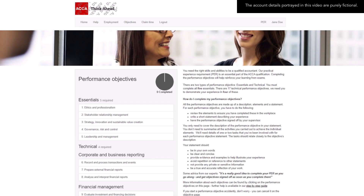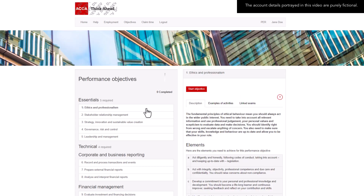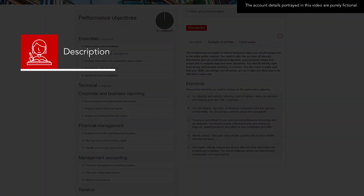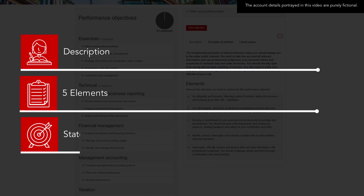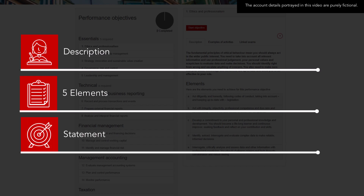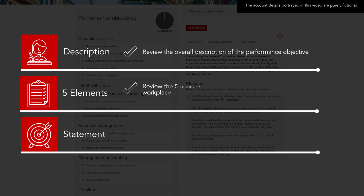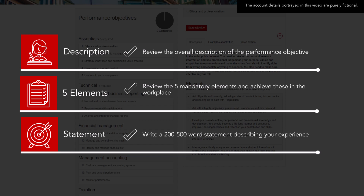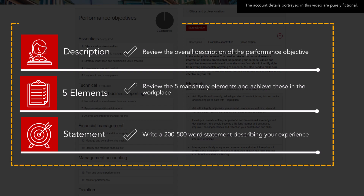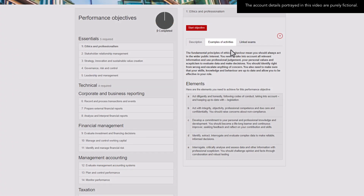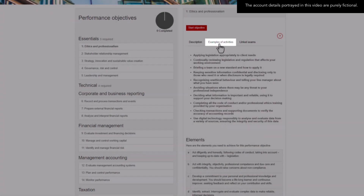Let's take a closer look at what's needed to complete a performance objective. You can view further details by clicking the title of the objective. All performance objectives are made up of a description, 5 elements, and a statement. For each performance objective, you need to: review the overall description, review the 5 mandatory elements and achieve these in the workplace, write a 200–500 word statement describing your experience, and have the objective reviewed and signed off by a supervisor. On the additional tabs, you'll find examples of activities that will support the achievement of the objective, as well as which exams this objective is linked to.